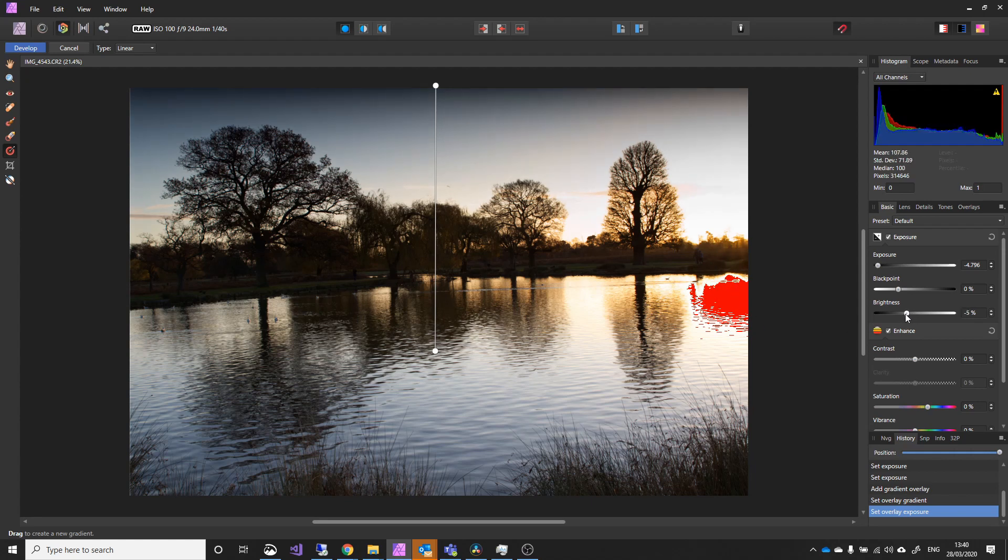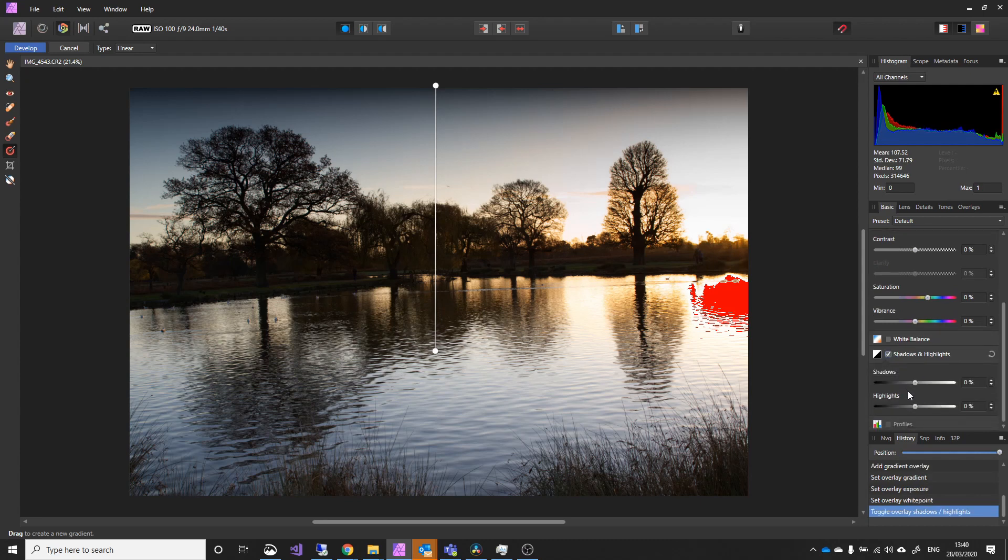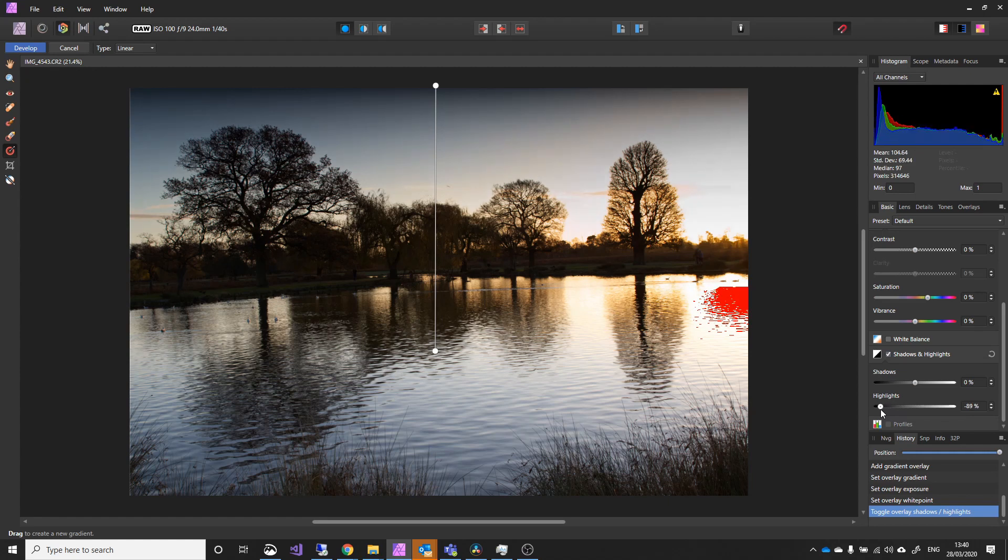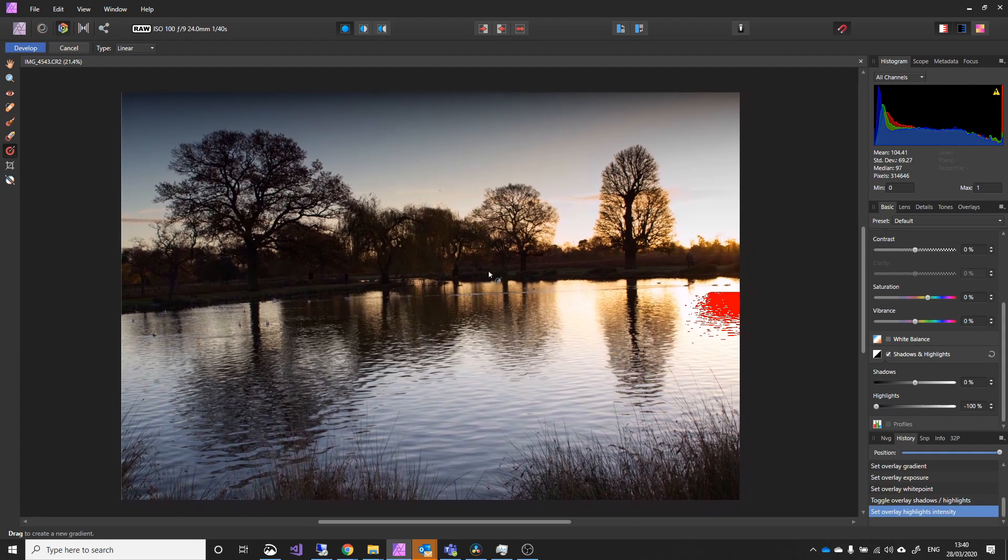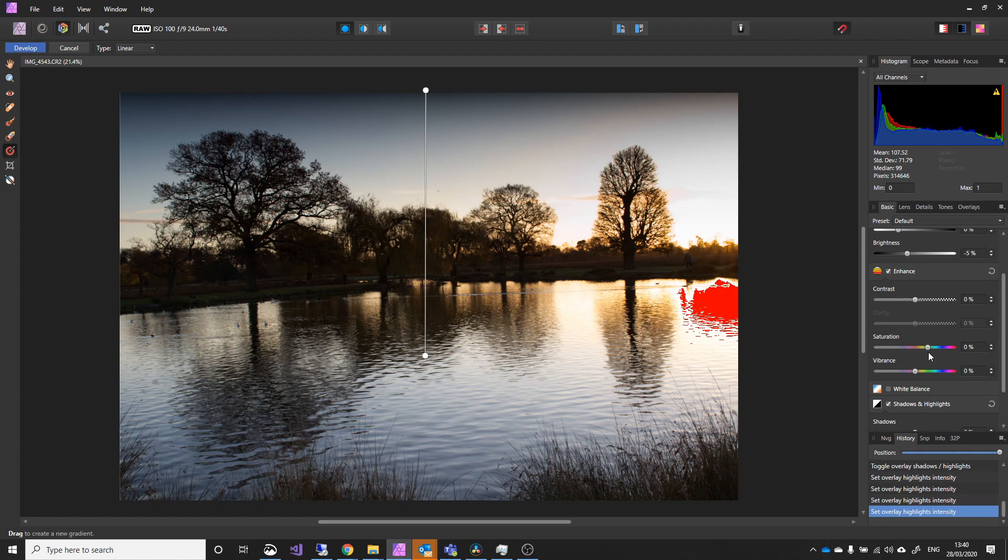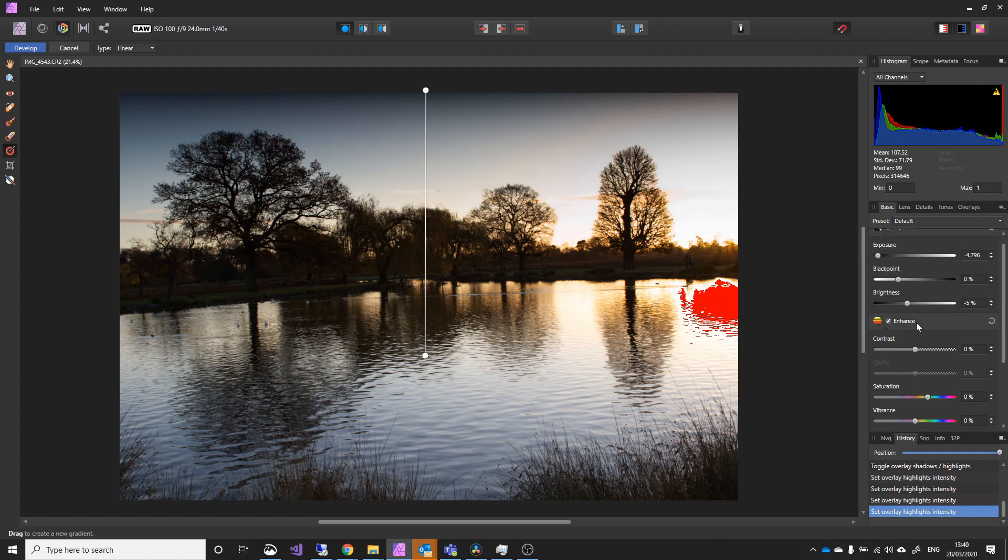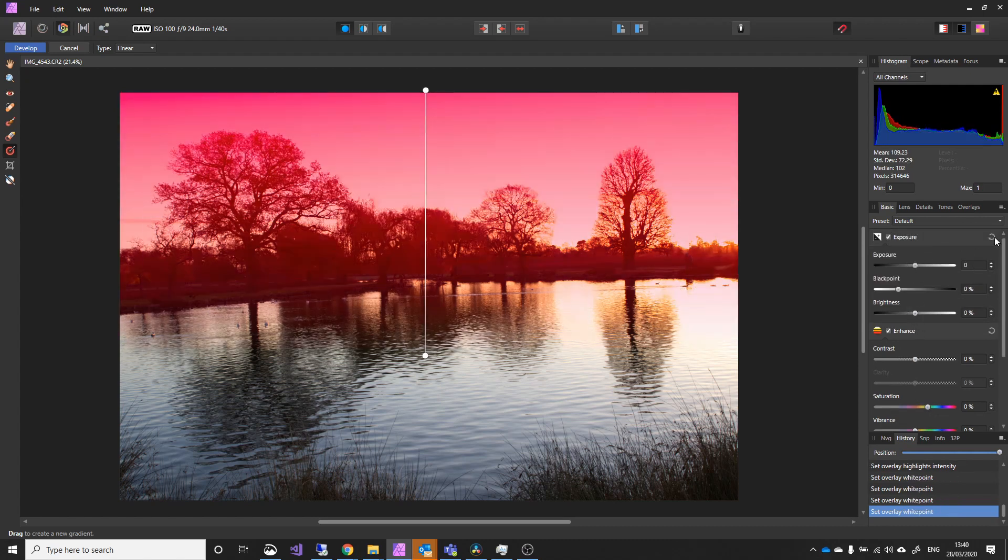I can also adjust the brightness, or I can come down to Shadows and Highlights, and I could reduce the highlights. So I can use several techniques to reduce that. But I'm not going to change that. That's perfectly fine.